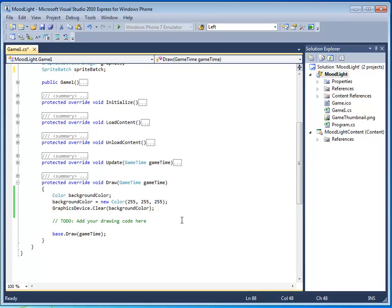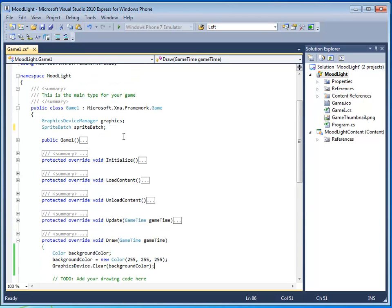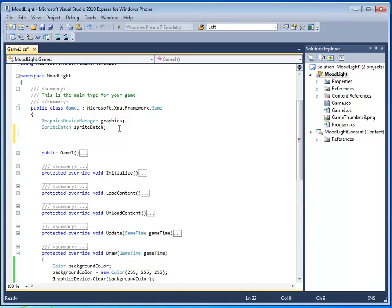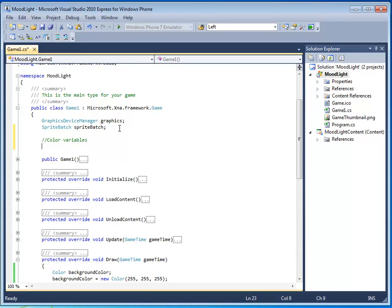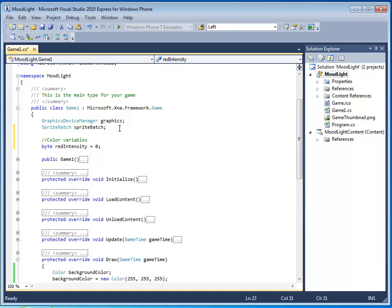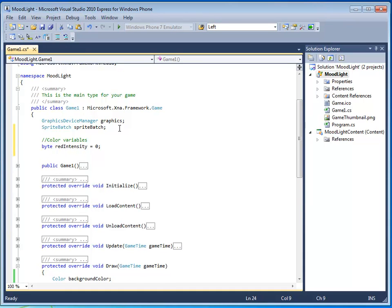To create a mood light, we're going to need three color variables to represent red, green, and blue. Go to the top of the game class, and right under sprite batch, create a comment, color variables. And this is where we're going to create our color variables. They're going to be of the data type byte. And let's make one for red intensity. And set it to zero. And go ahead and create the same types of variables, but for green intensity.